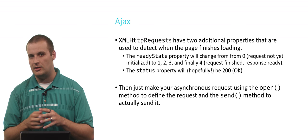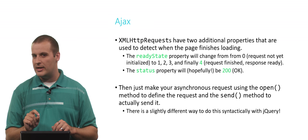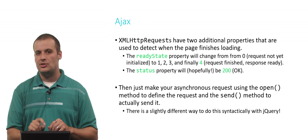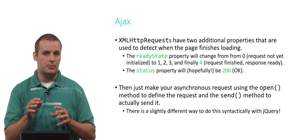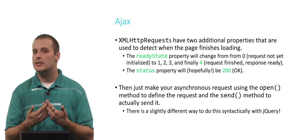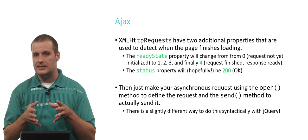I want to point out, there is a very slightly different way to do this syntactically using jQuery. In fact, you will very commonly see nowadays Ajax requests made using jQuery. We're explicitly showing you the pure JavaScript version of this just so you see it. But as you become more comfortable using jQuery for client-side scripting, for DOM manipulation or for Ajax requests, you'll probably see the syntax of this slightly differently.